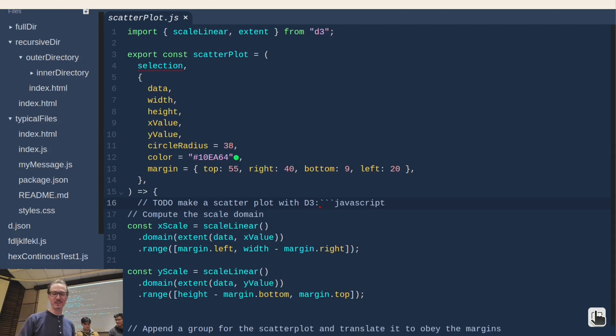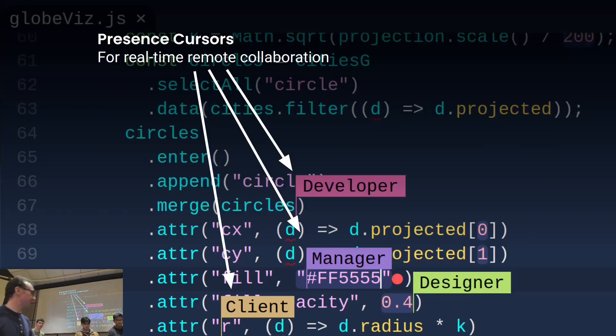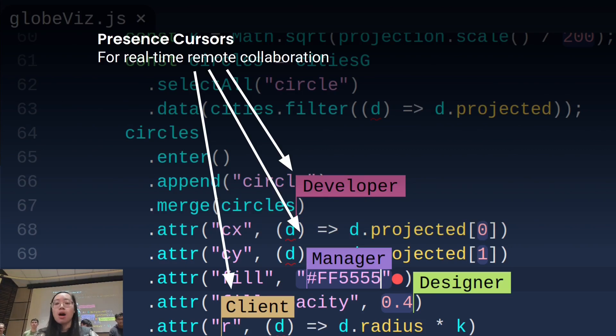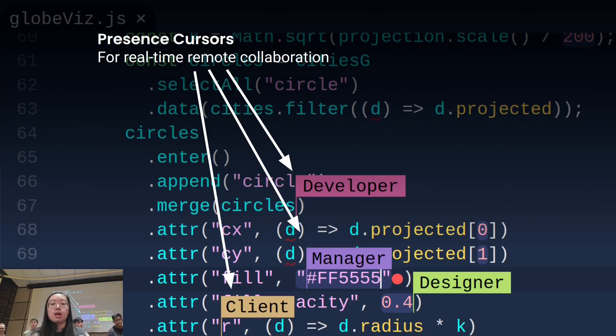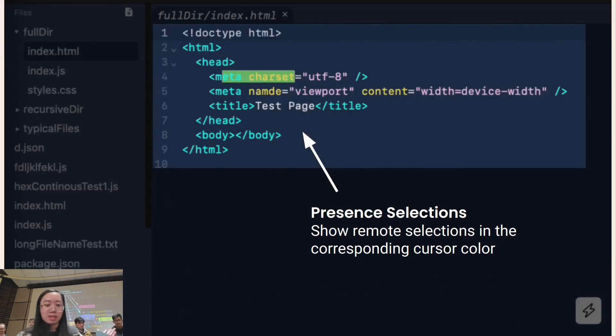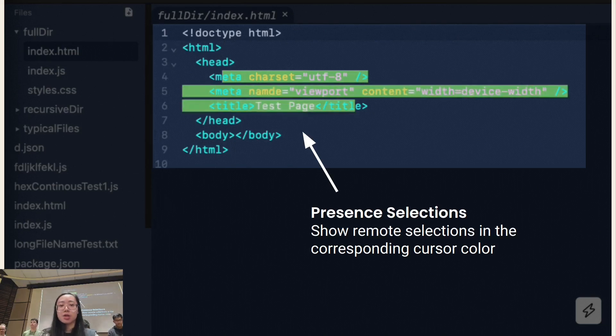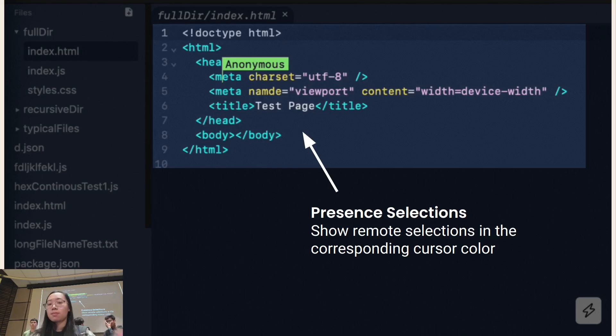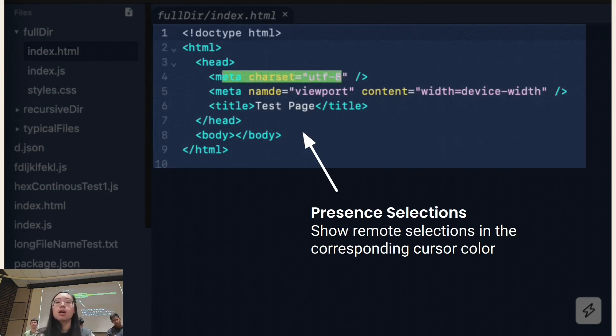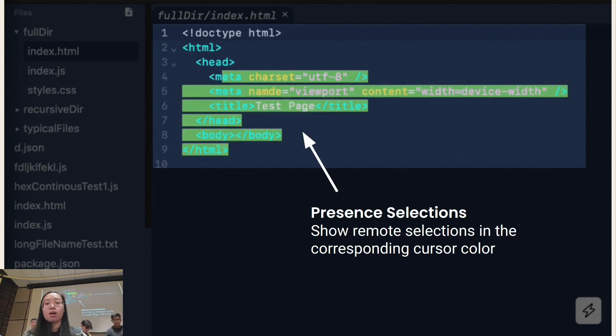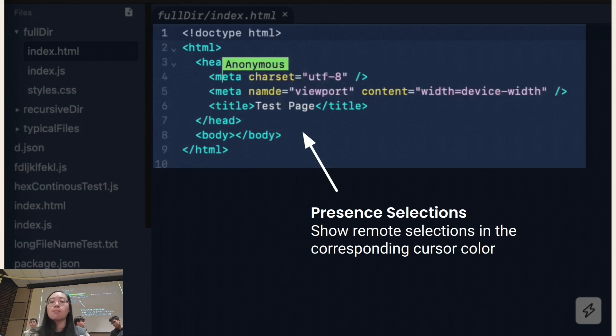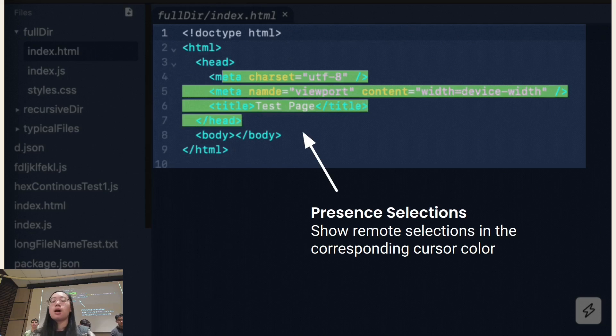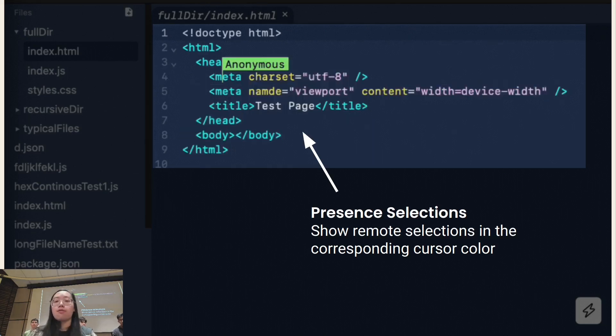There are also presence cursors. So I worked a lot on improving the presence of remote users. One of the things I did was displaying the username of the remote user near the cursor, as you can see. I also let users be able to see the remote selections. The color of the cursor and the selections are the same, and that's unique to each user, which allows the local user to be able to keep track of who's editing what in the file.